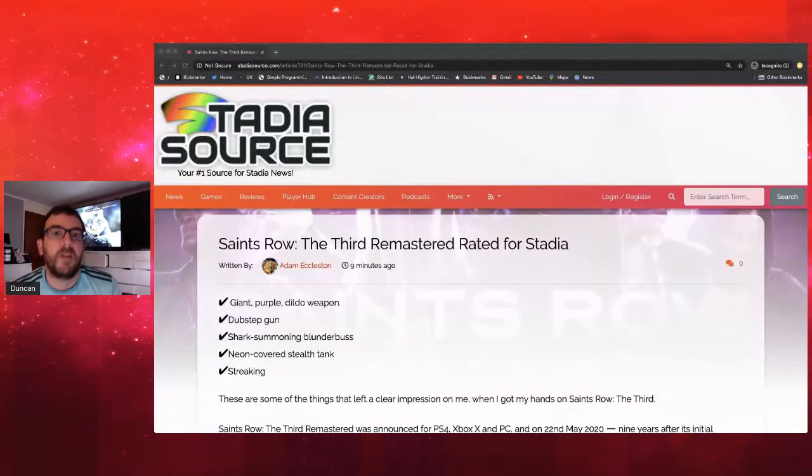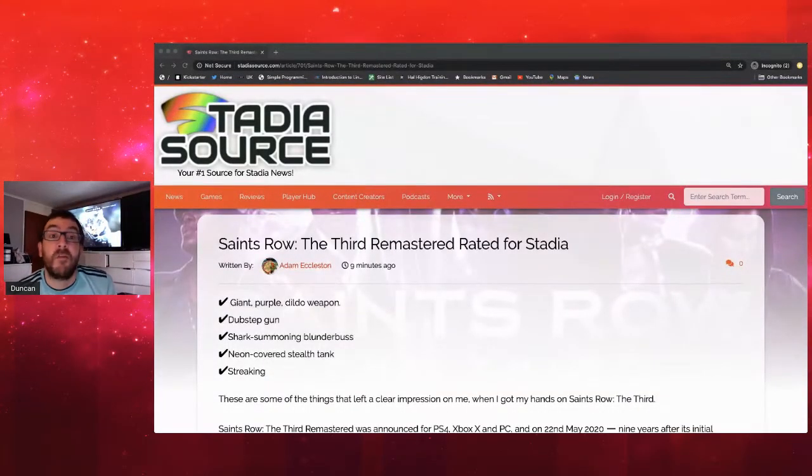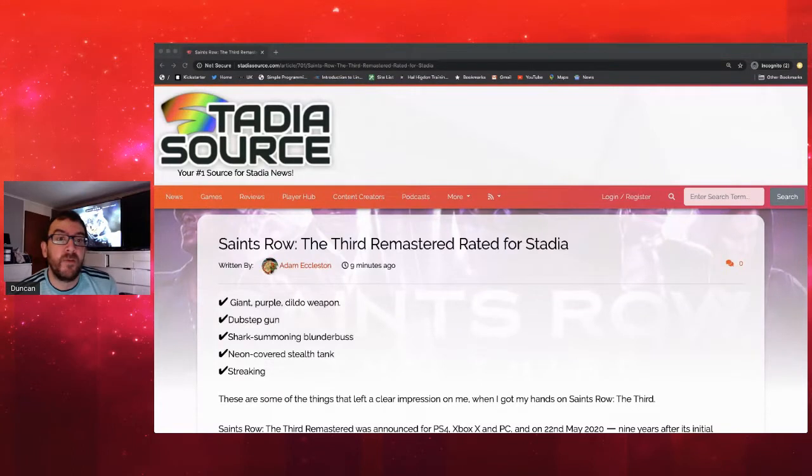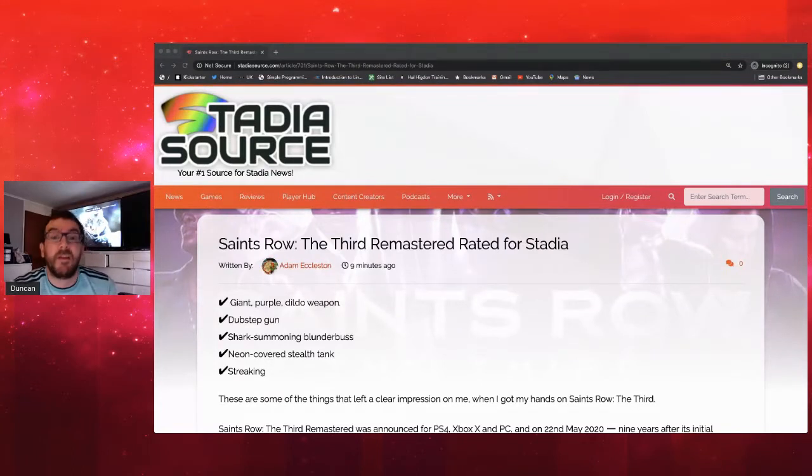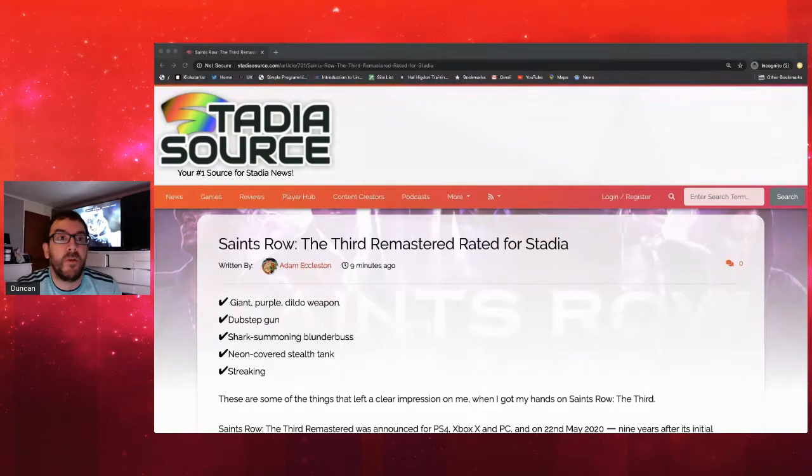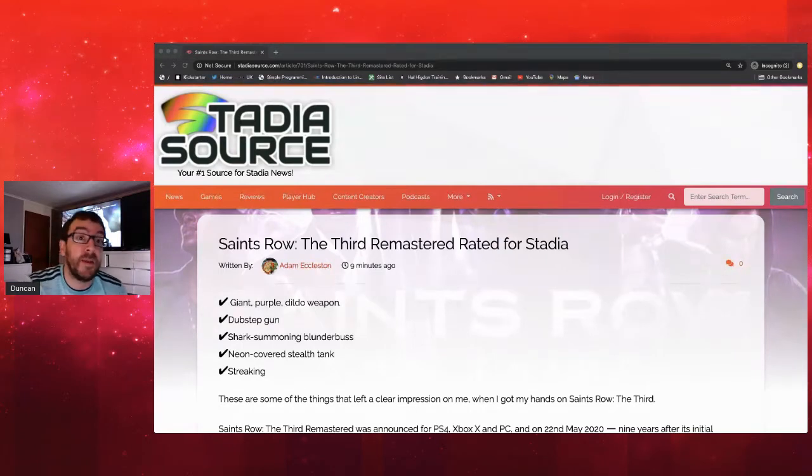Hi and welcome to this quick update for Stadia Source. Adam has discovered it looks like Saints Row III is coming to Stadia.